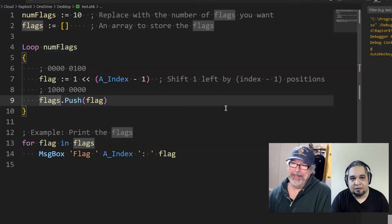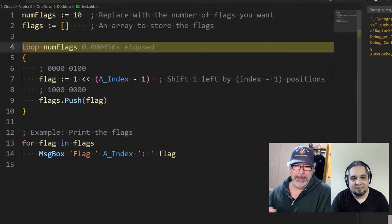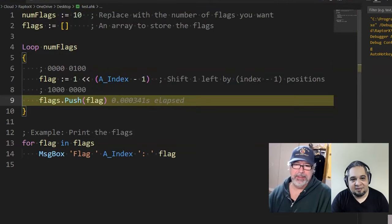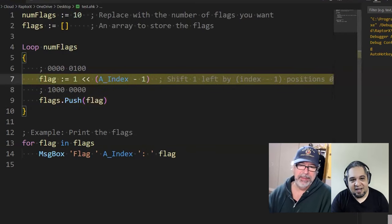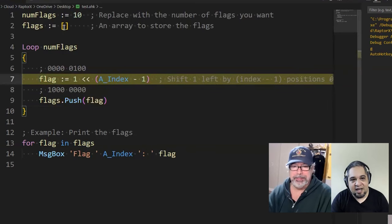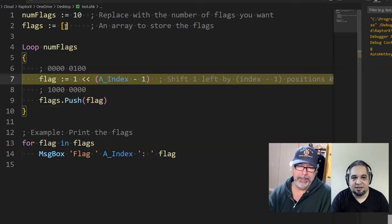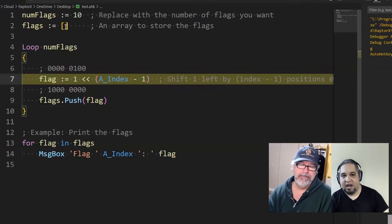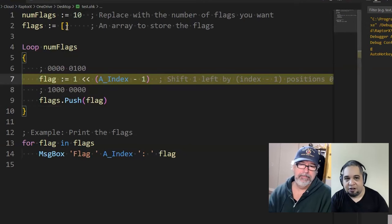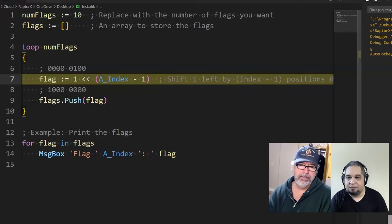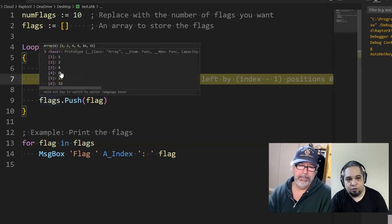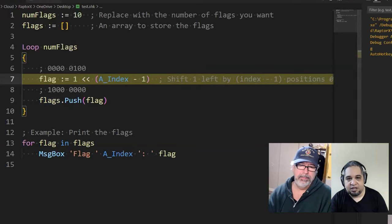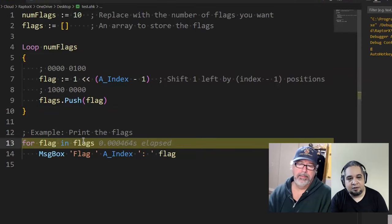In V2, if the array is empty, you cannot refer to an index that does not exist yet. So what you should do is instead, you just have to push the flags, and that will create the index. But you literally cannot refer to an index that doesn't exist in an array for sure.